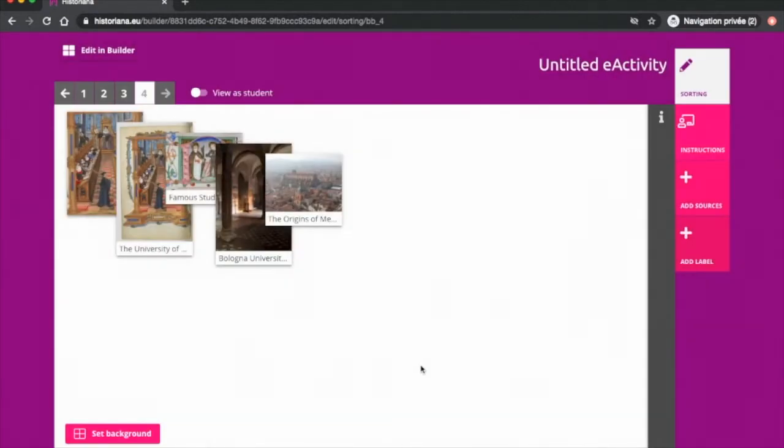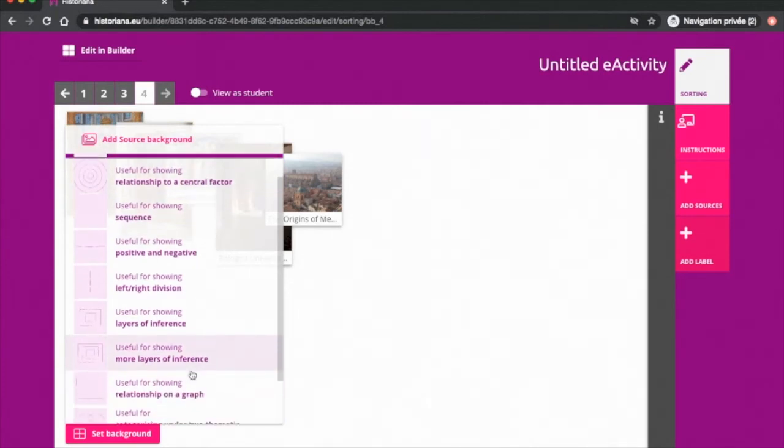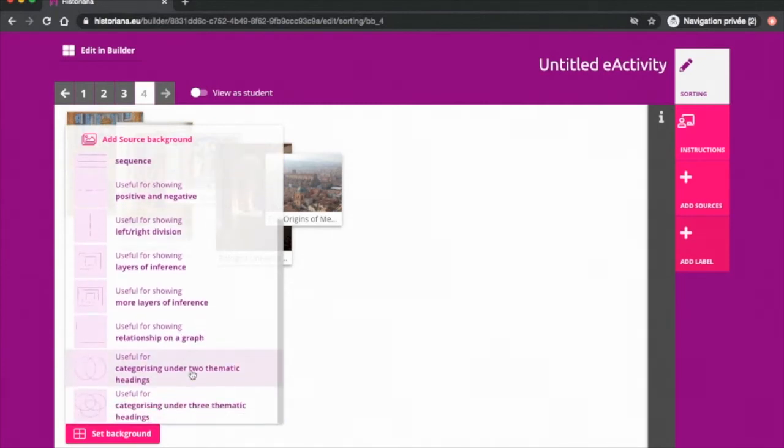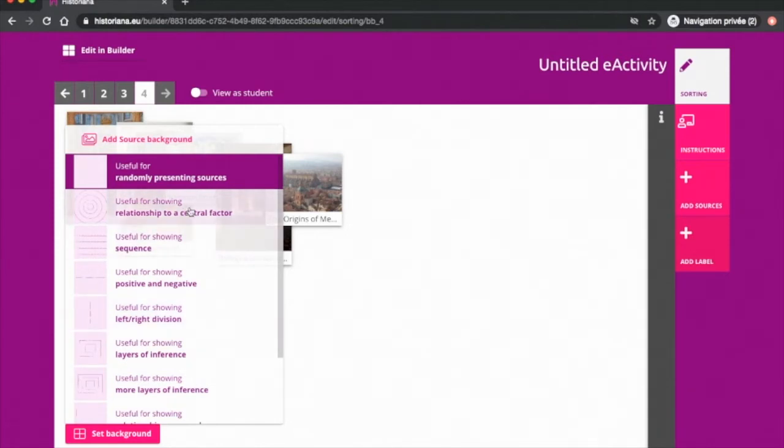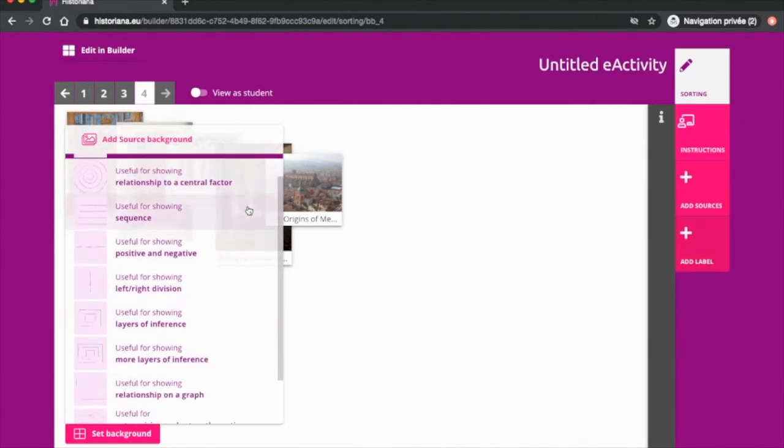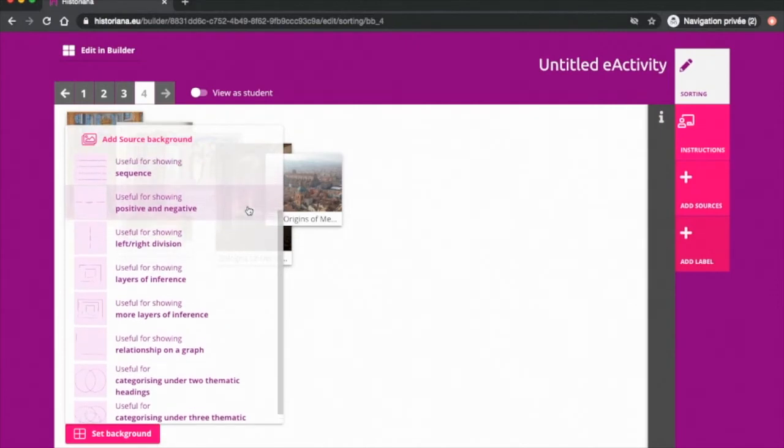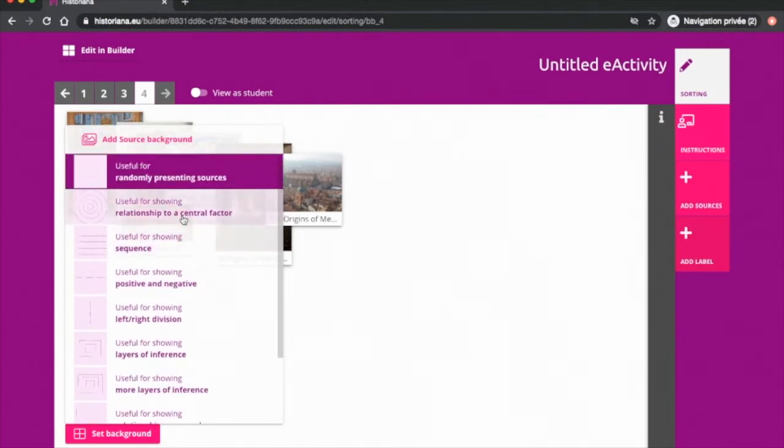Here is where you can click to upload sources from your computer. Then, you may pick a background, either provided by Historiana or your own. Different backgrounds have different aims for the activity. The right-left options can help students fit sources into two categories. The circles can help sort the sources by relevance to a topic. The four lines can be used as a timeline, sequence of events, etc. There are some tips next to each background. With your own background, the possibilities are endless.